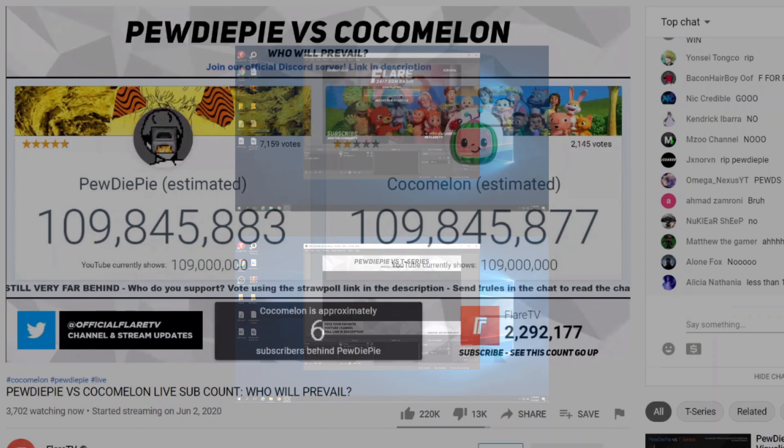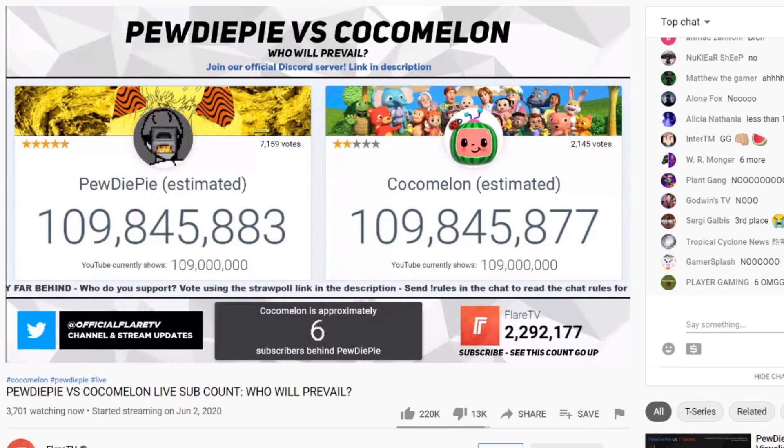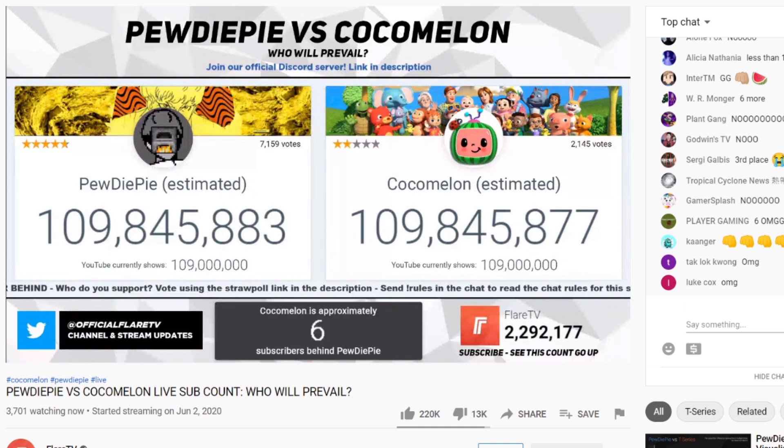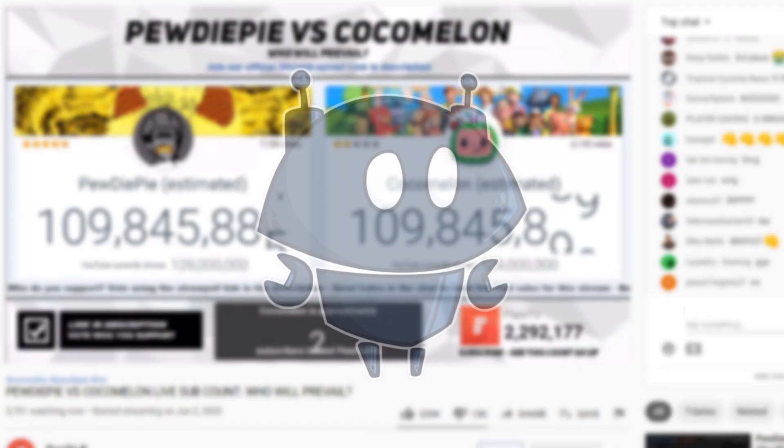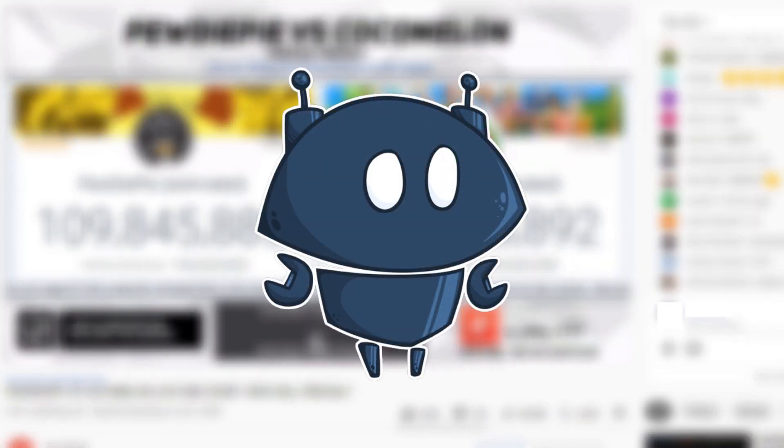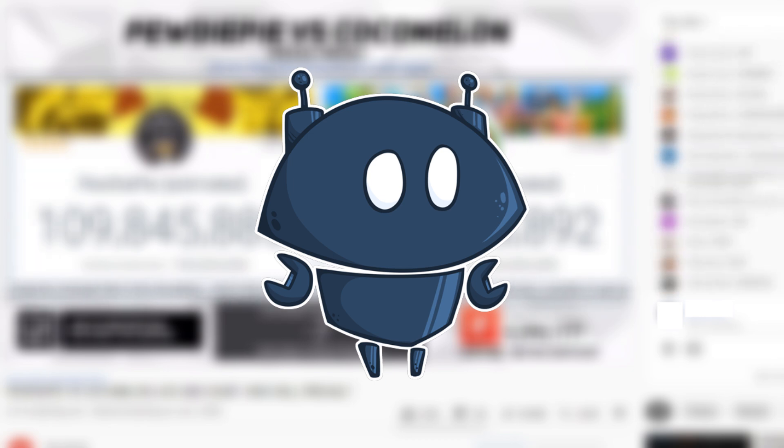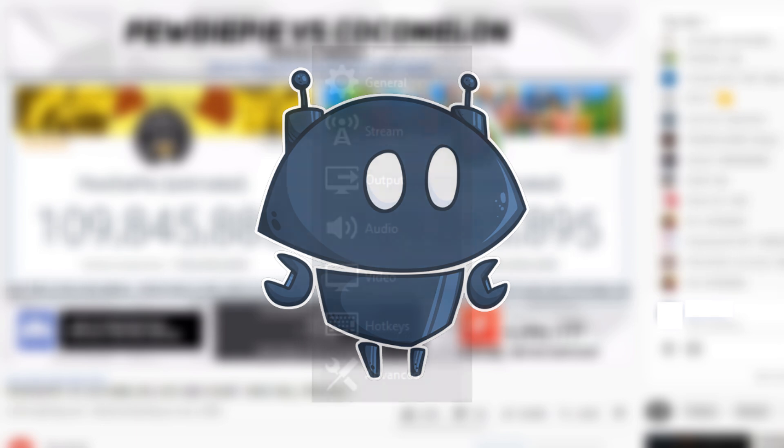Now there are a few things to keep in mind when you're running multiple livestreams. For example, if you're using Nightbot, Nightbot will be in the chat of both livestreams, and any commands and timers that you've set will be triggered in both streams at the same time.